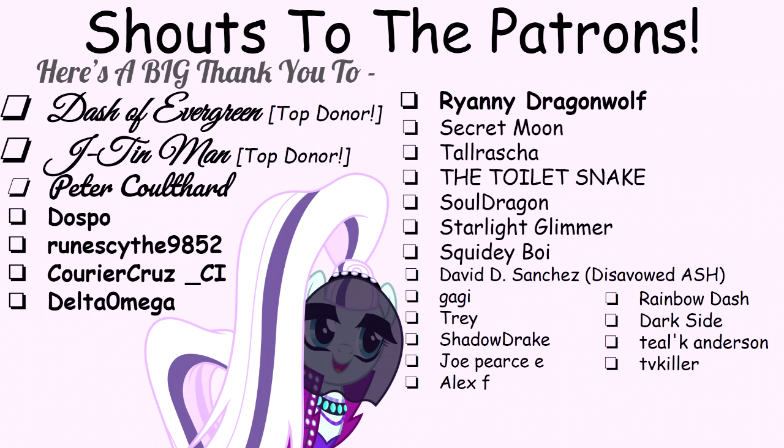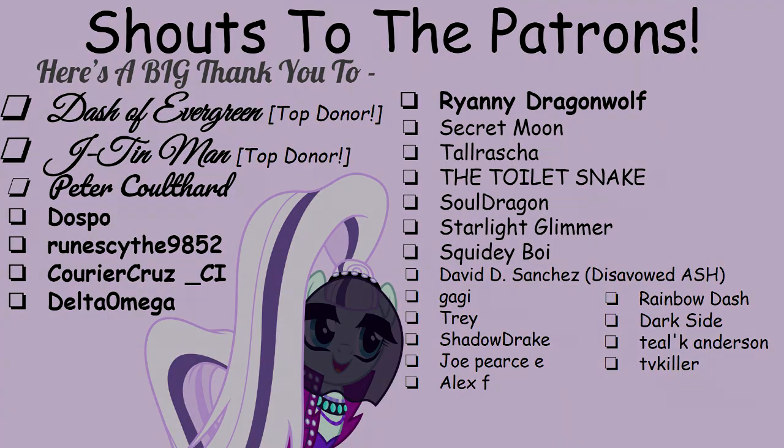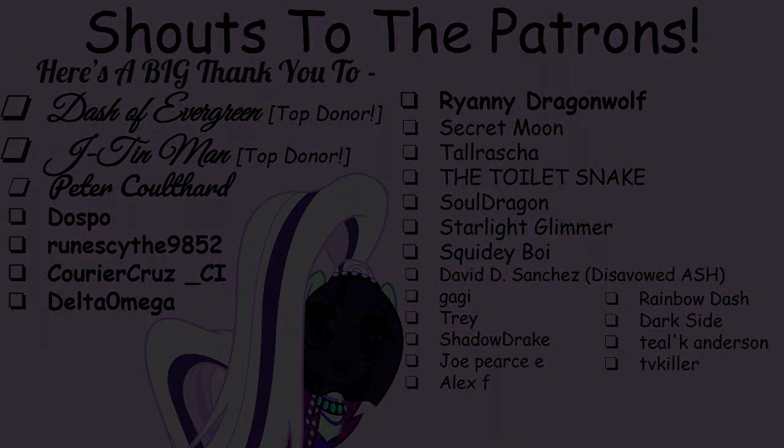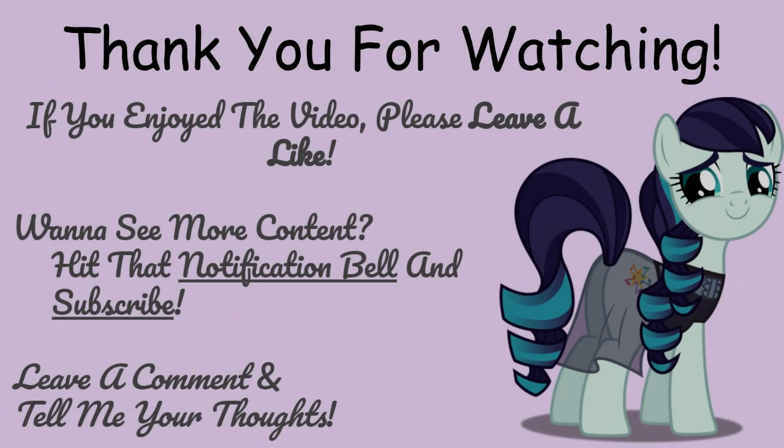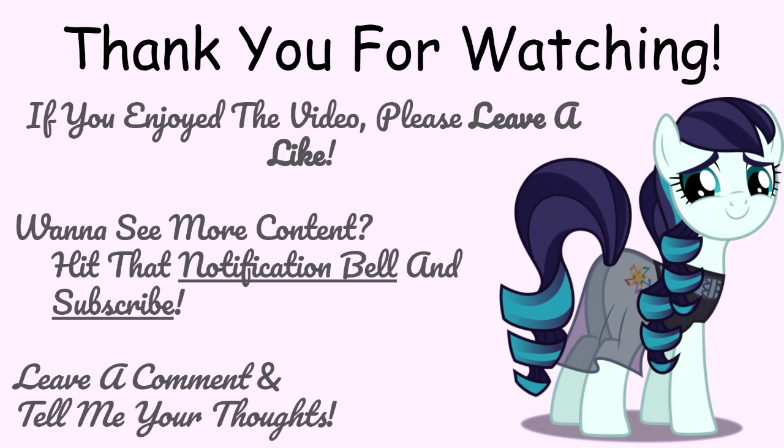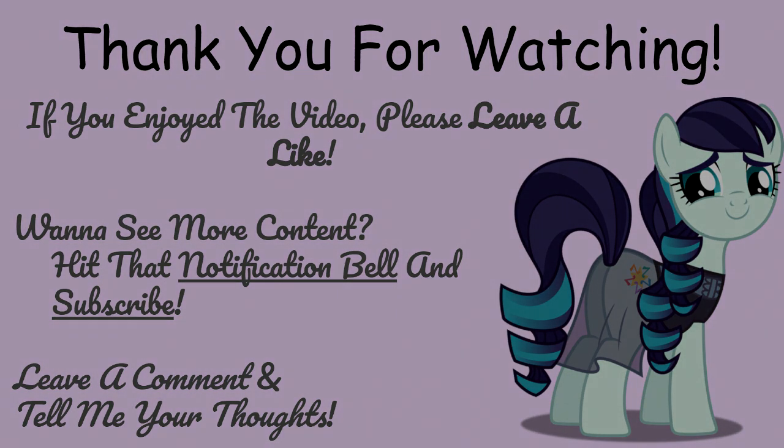Now let's get on to them tinkering donators. Top Donators: Dash of Evergreen and JTinMan. Thank you all very much for watching this video, and live life to the fullest.